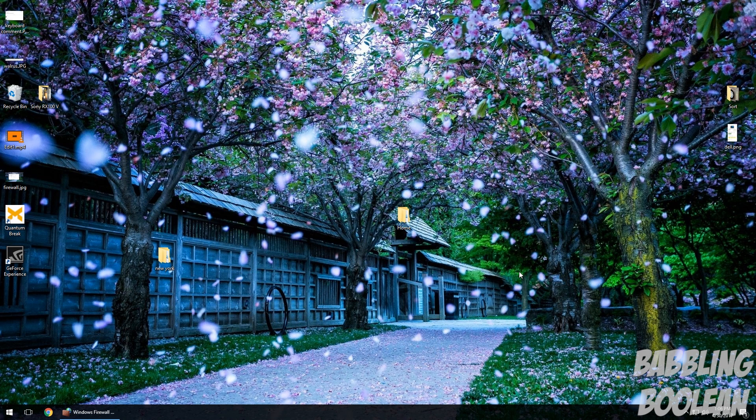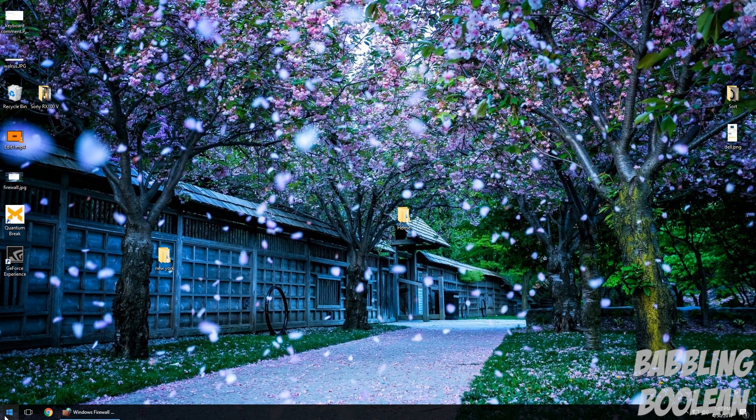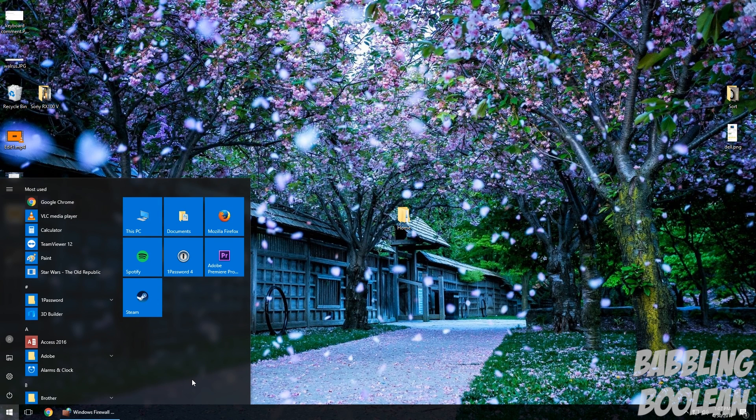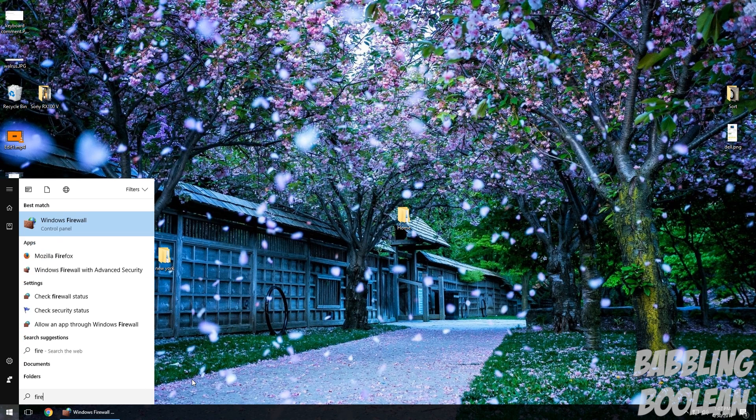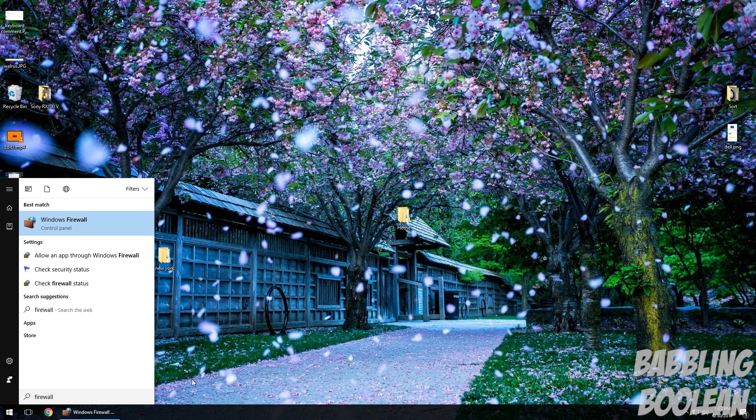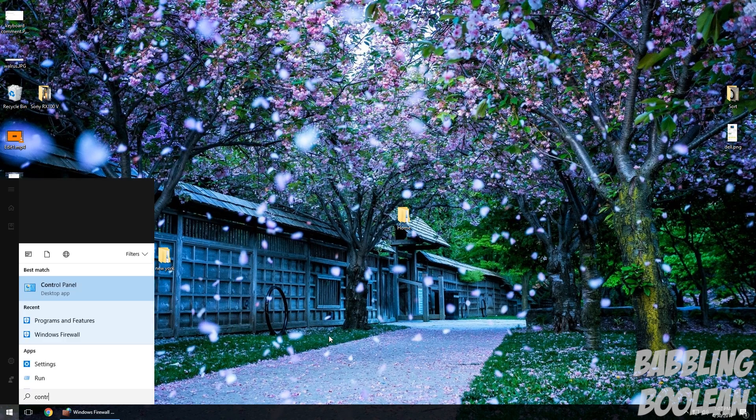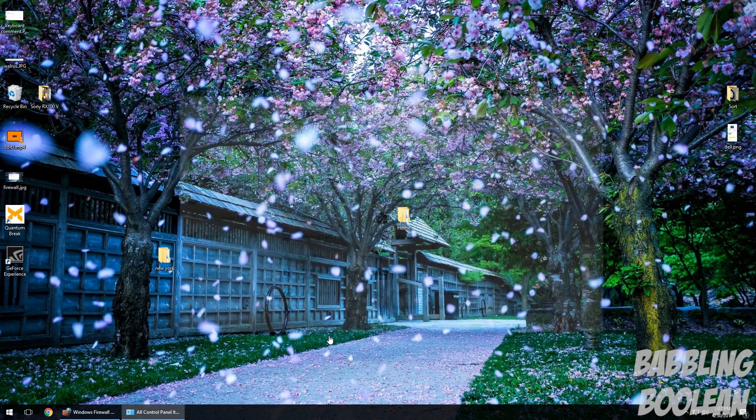So there are two methods to get to the option we need. Basically you can hit the Windows start button icon here or hit it on your keyboard. One method is just to type firewall and you have Windows Firewall and you would open up this option, or you go to Control Panel.